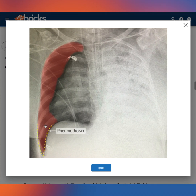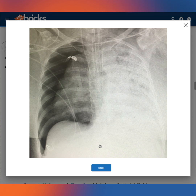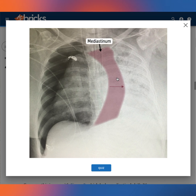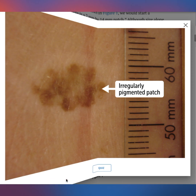For example, while your eyes may be drawn to the big black pneumothorax or even the opacified left lung, the thing that's really likely to kill this patient is the fact that the pneumothorax is compressing the mediastinum to the left, which will ultimately cut off blood flow to the heart.